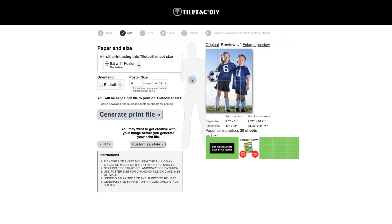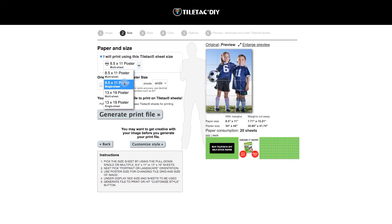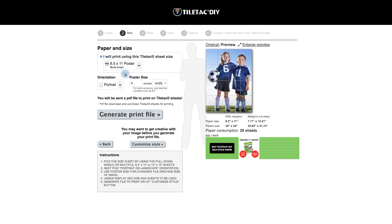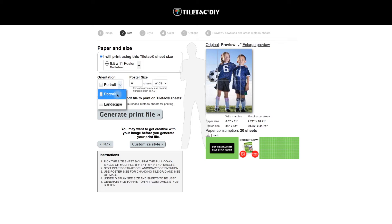It'll come up and we have the options now with the different size papers: eight and a half by eleven, or if you do the pull-down it can go thirteen by nineteen as multi-sheet or single sheet. Right now we're going to use eight and a half by eleven poster in the multi-sheet.